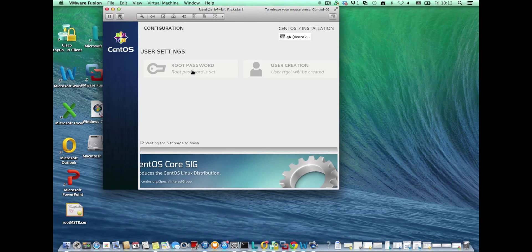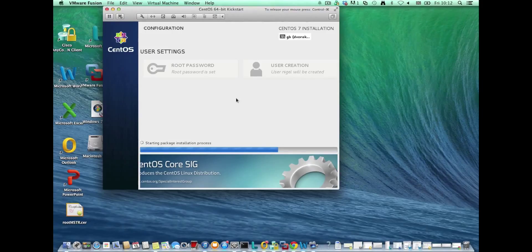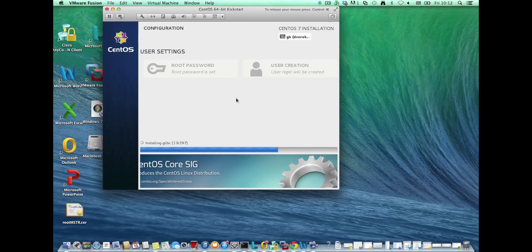It jumped straight past the time settings etc. Here you can see the root password has been set and the user has been created. It pretty much chugs away from this point onwards until the installation is complete. You can also see that the keyboard settings I put in previously were captured in the config file, so we didn't need to input anything here.